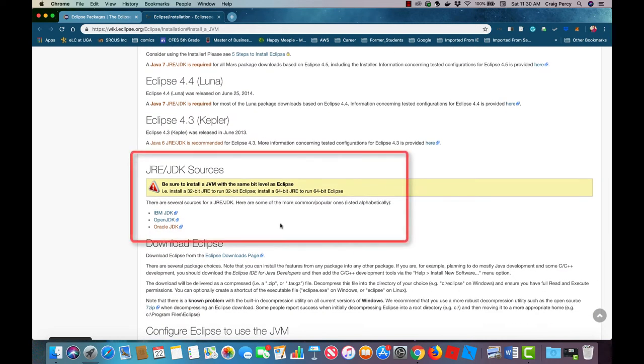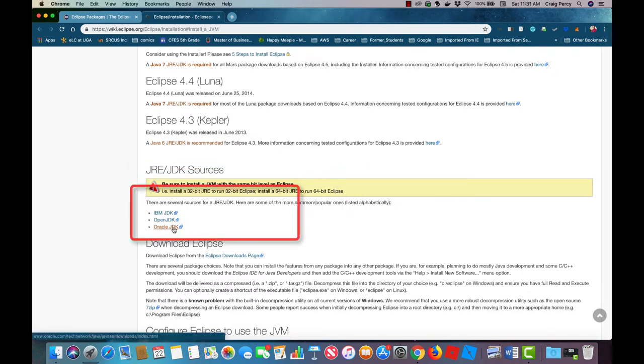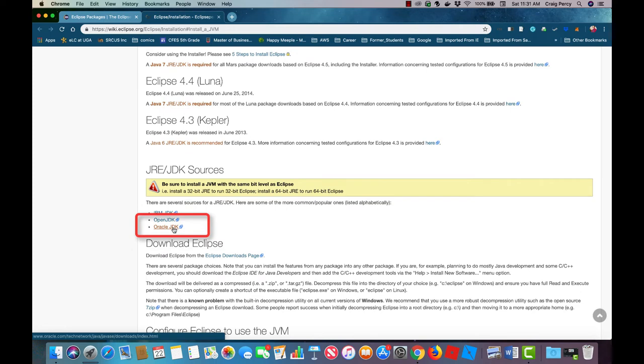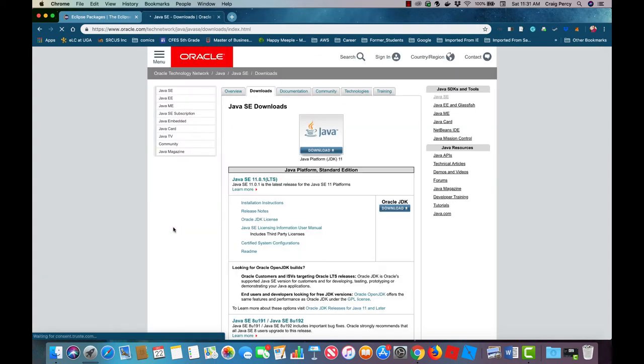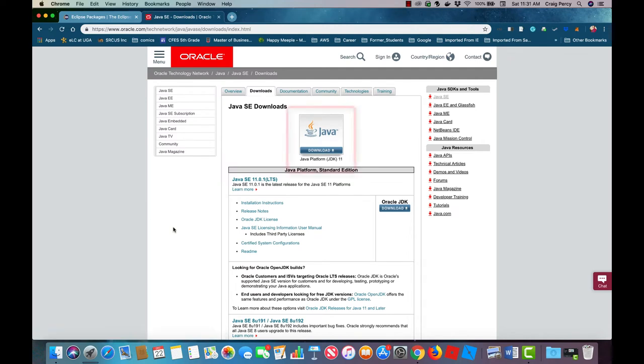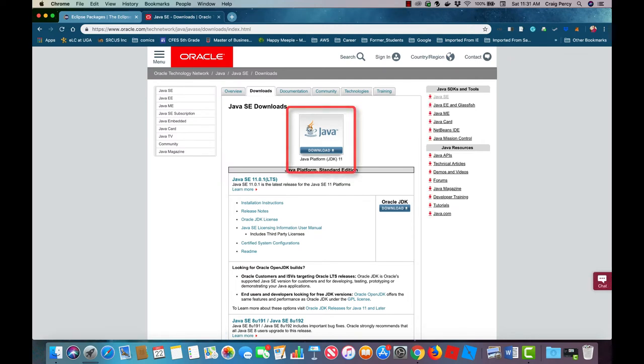Here we see several options for the JDK. Any of these should work fine. As Java is owned by Oracle I'm going to go to the source and get the Oracle JDK. On the Oracle Java download page I see a few options. I'm going to click on the JDK button here.